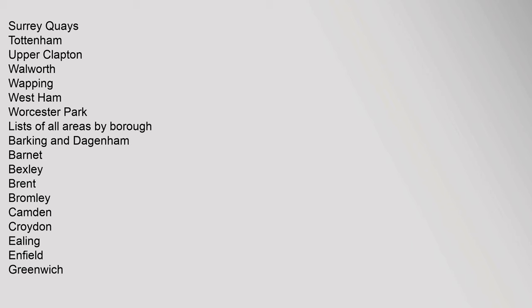Barnet, Bexley, Brent, Bromley, Camden, Croydon, Ealing, Enfield, Greenwich, Hackney, Hammersmith and Fulham, Haringey, Harrow, Havering, Hillingdon, Hounslow, Islington, Kensington and Chelsea.